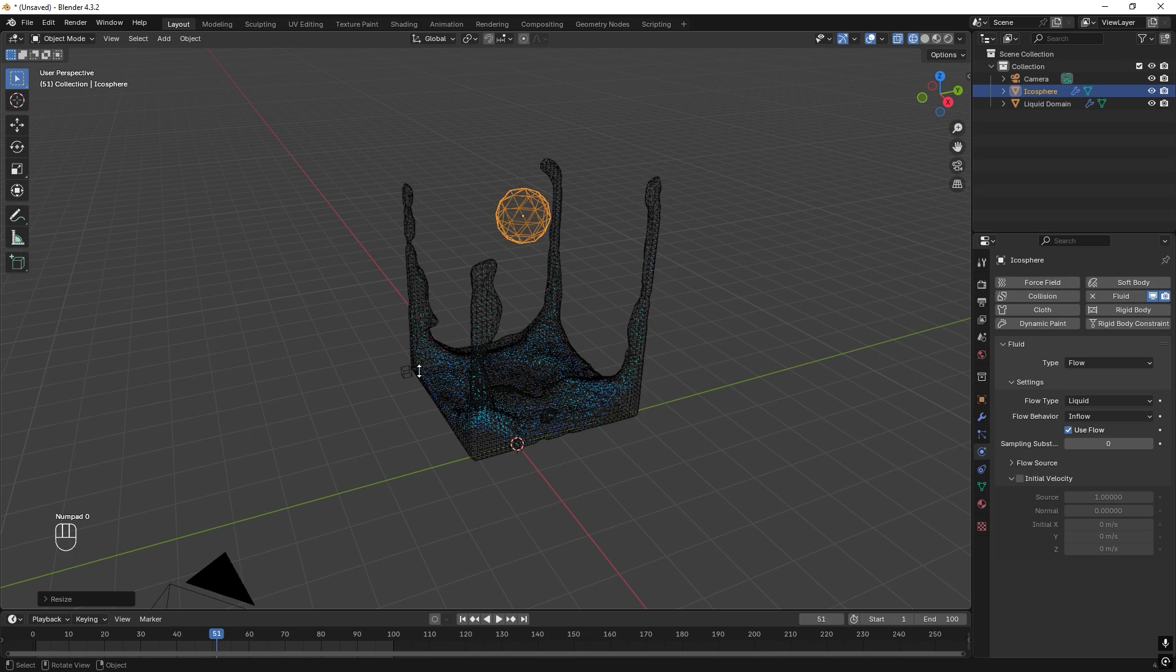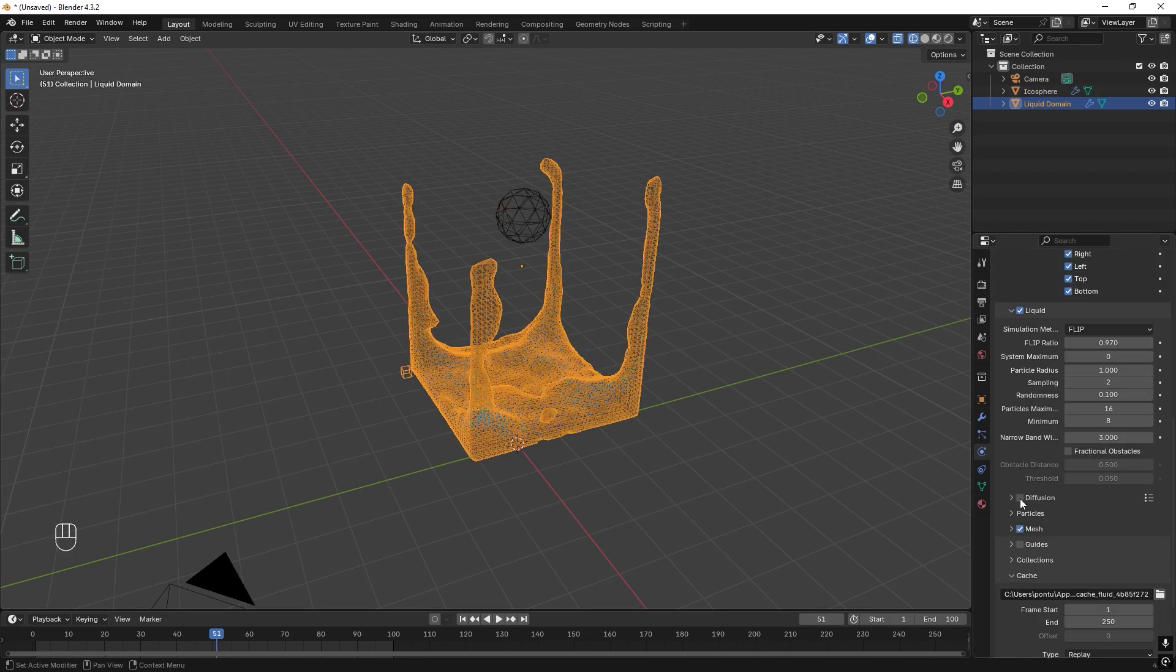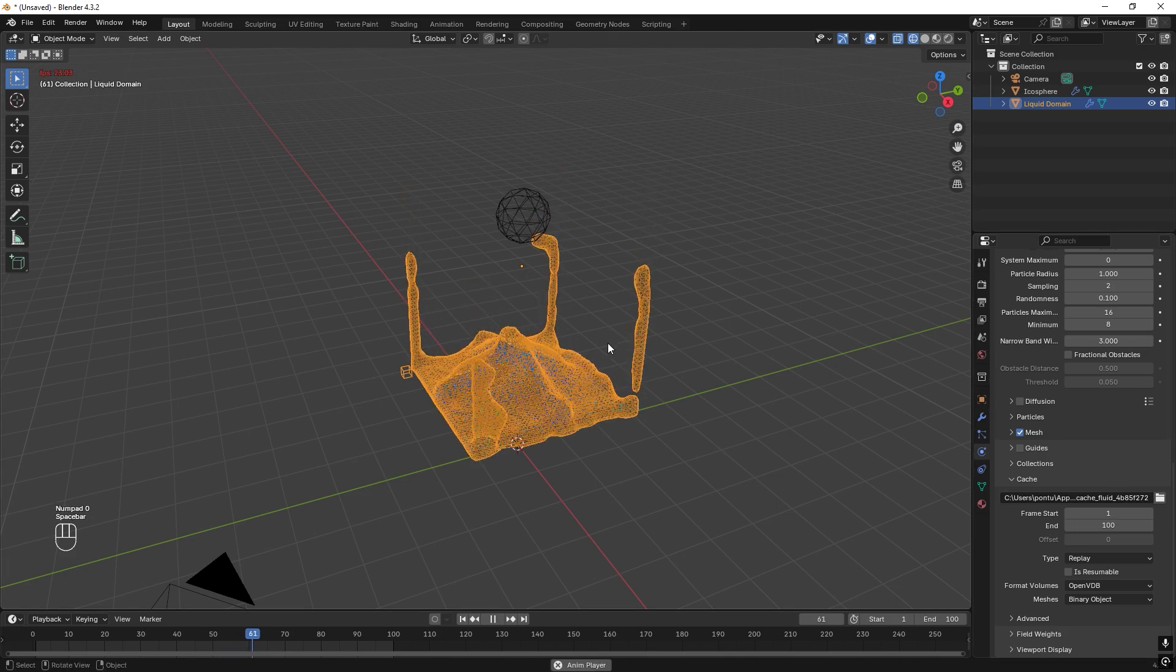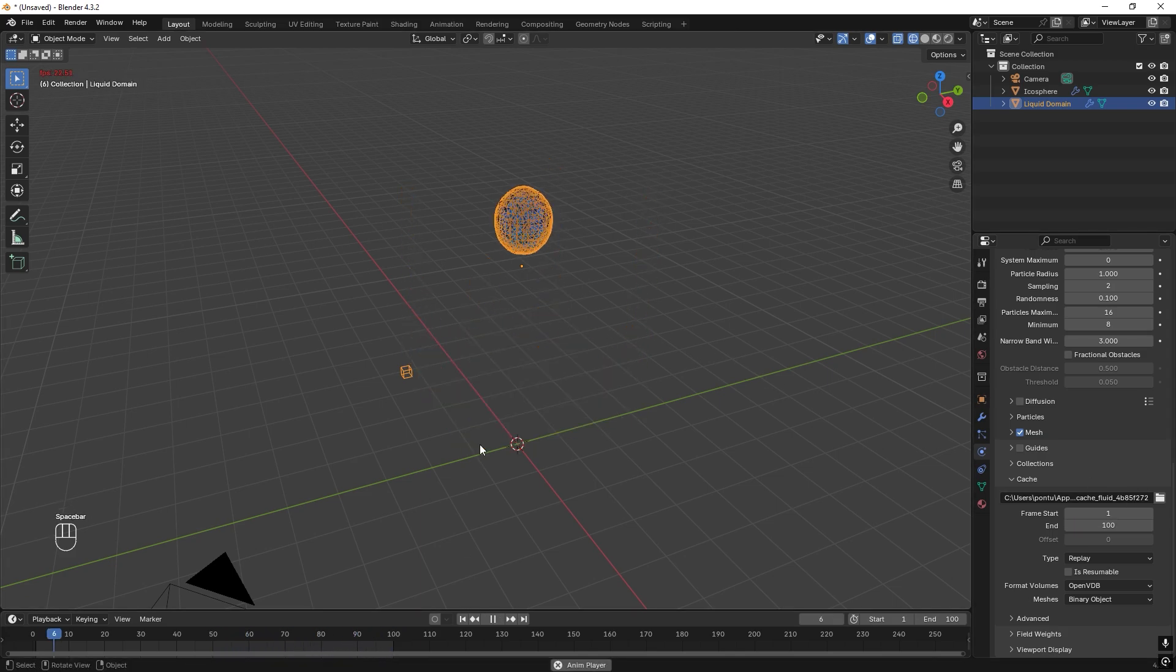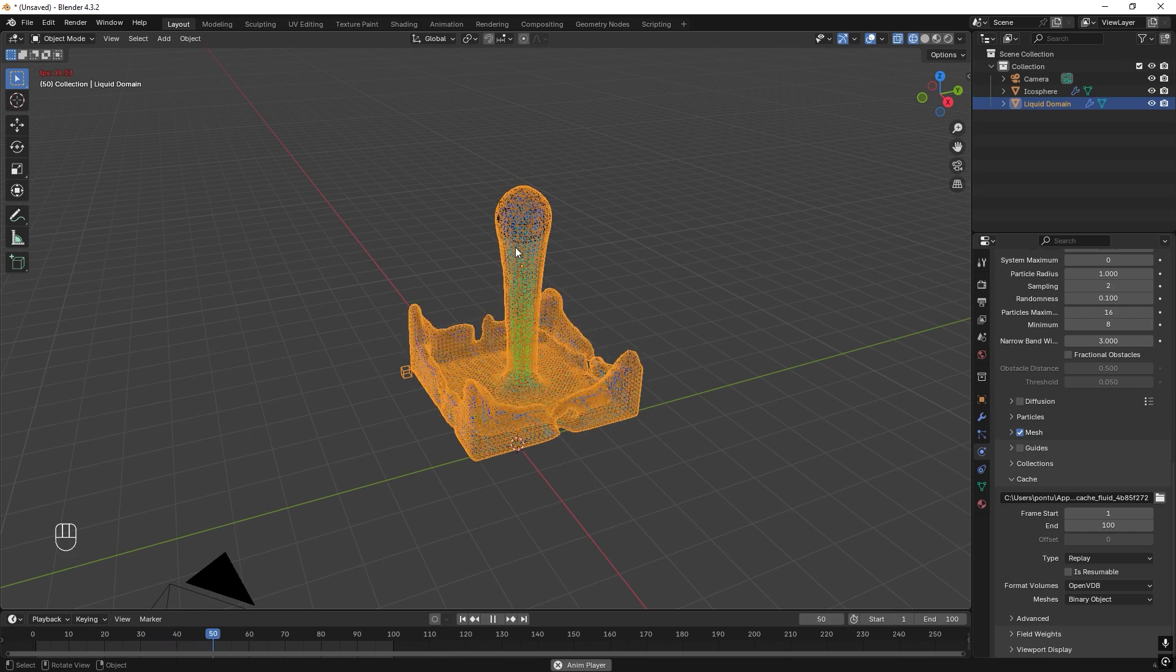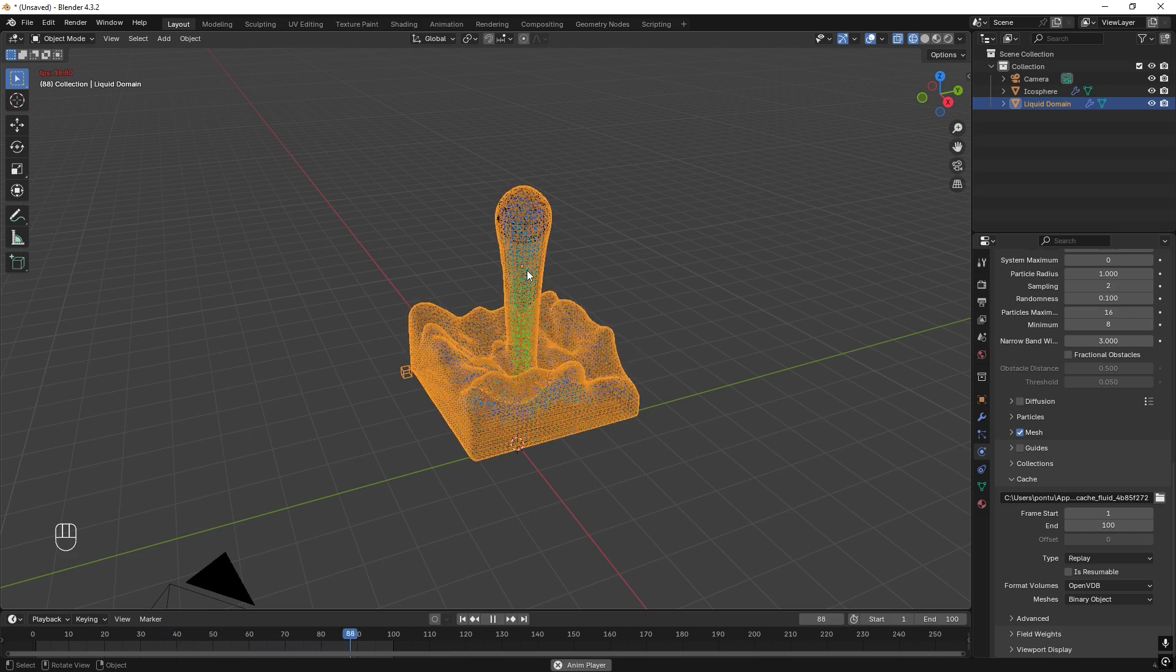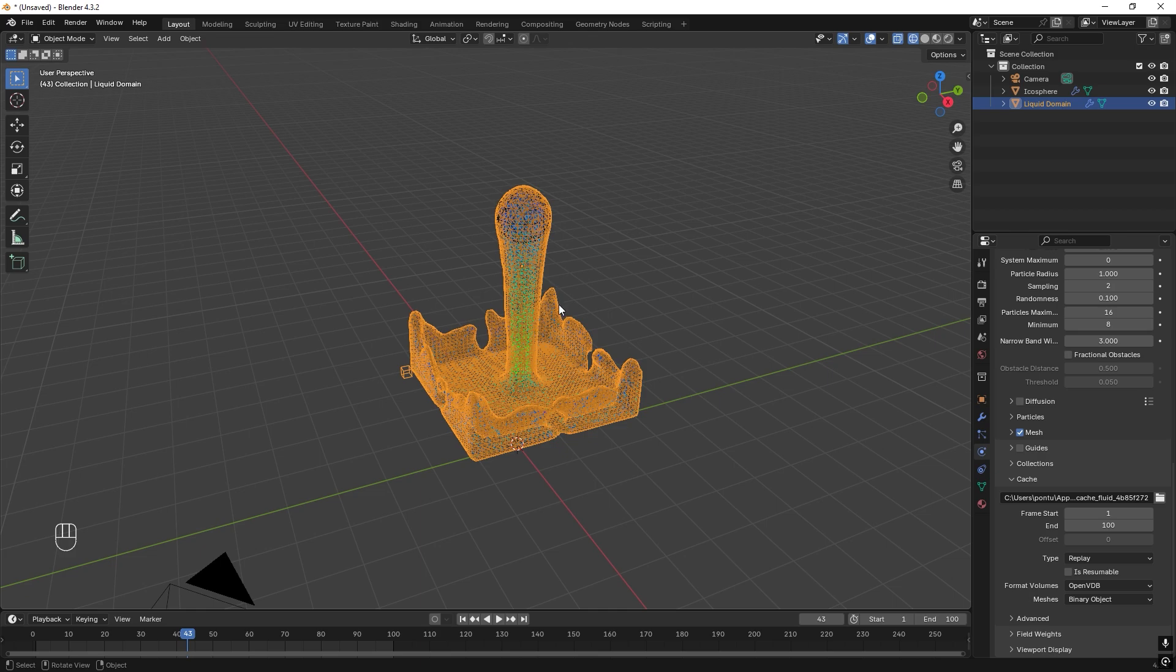And we can select the domain. Then change this animation also to end at 100. Like that. And if we try it now, we just need to restart. And it pours. So we want it to work like that. Great.